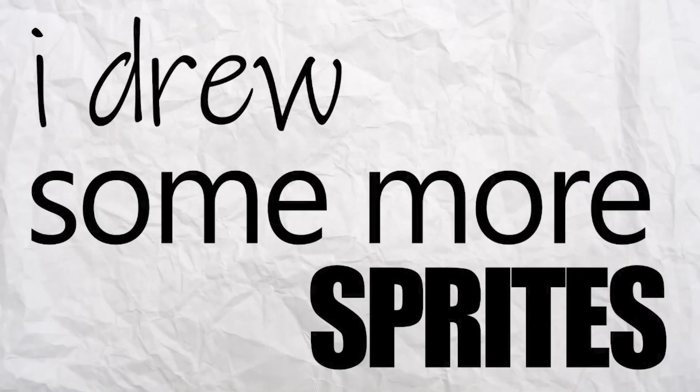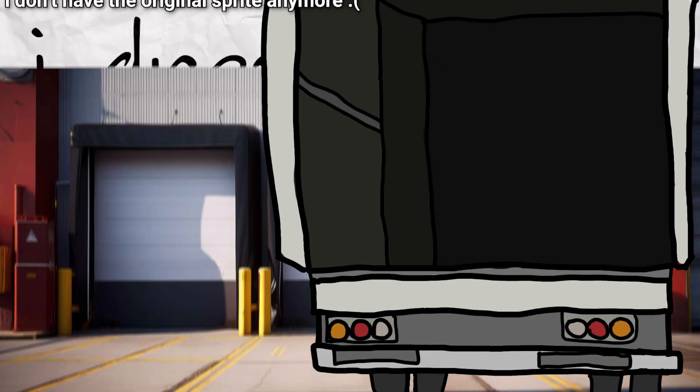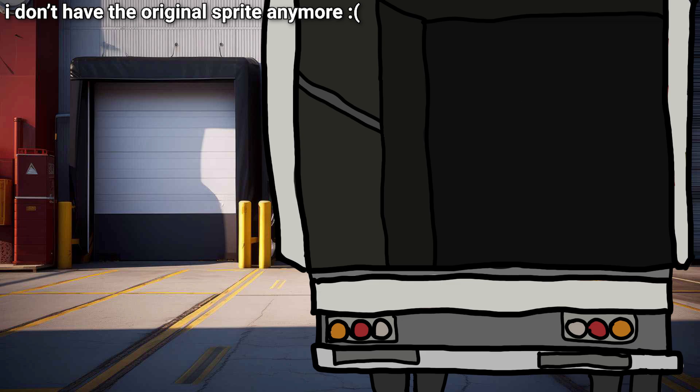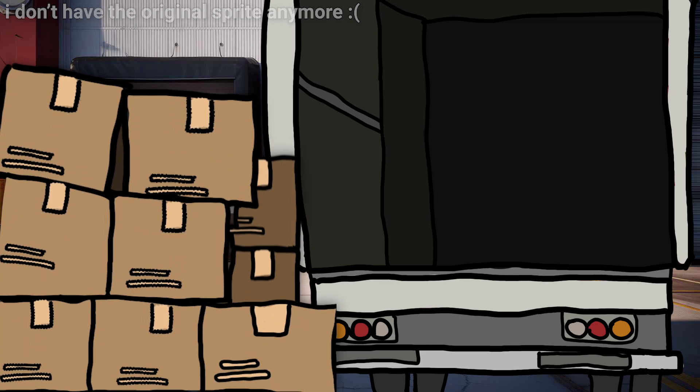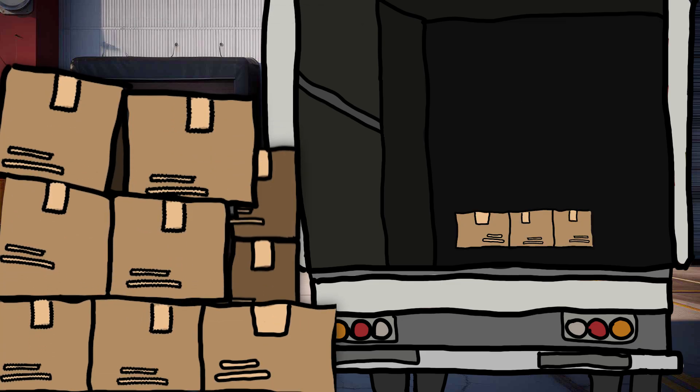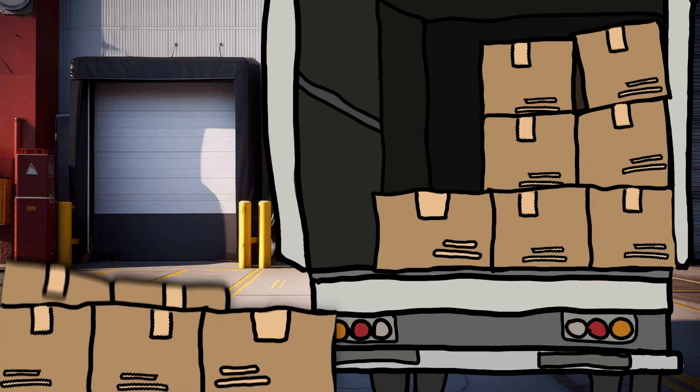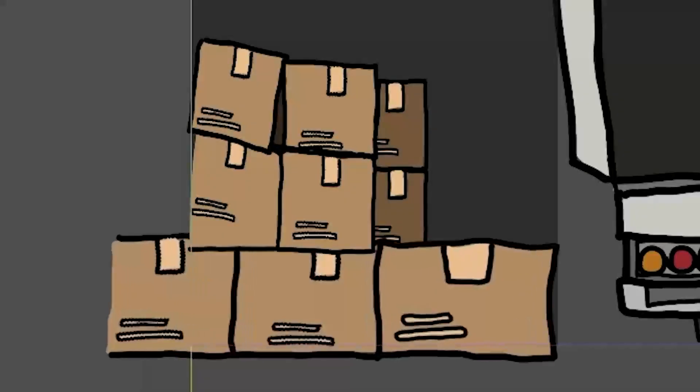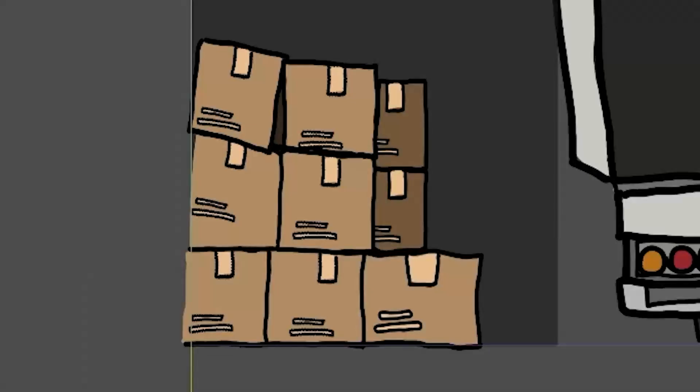I drew some more sprites, a truck, a garage loading background area, and a bunch of packages. I wanted the boxes to slowly appear in the truck as you click, so I decided to give them a little pop-in animation.